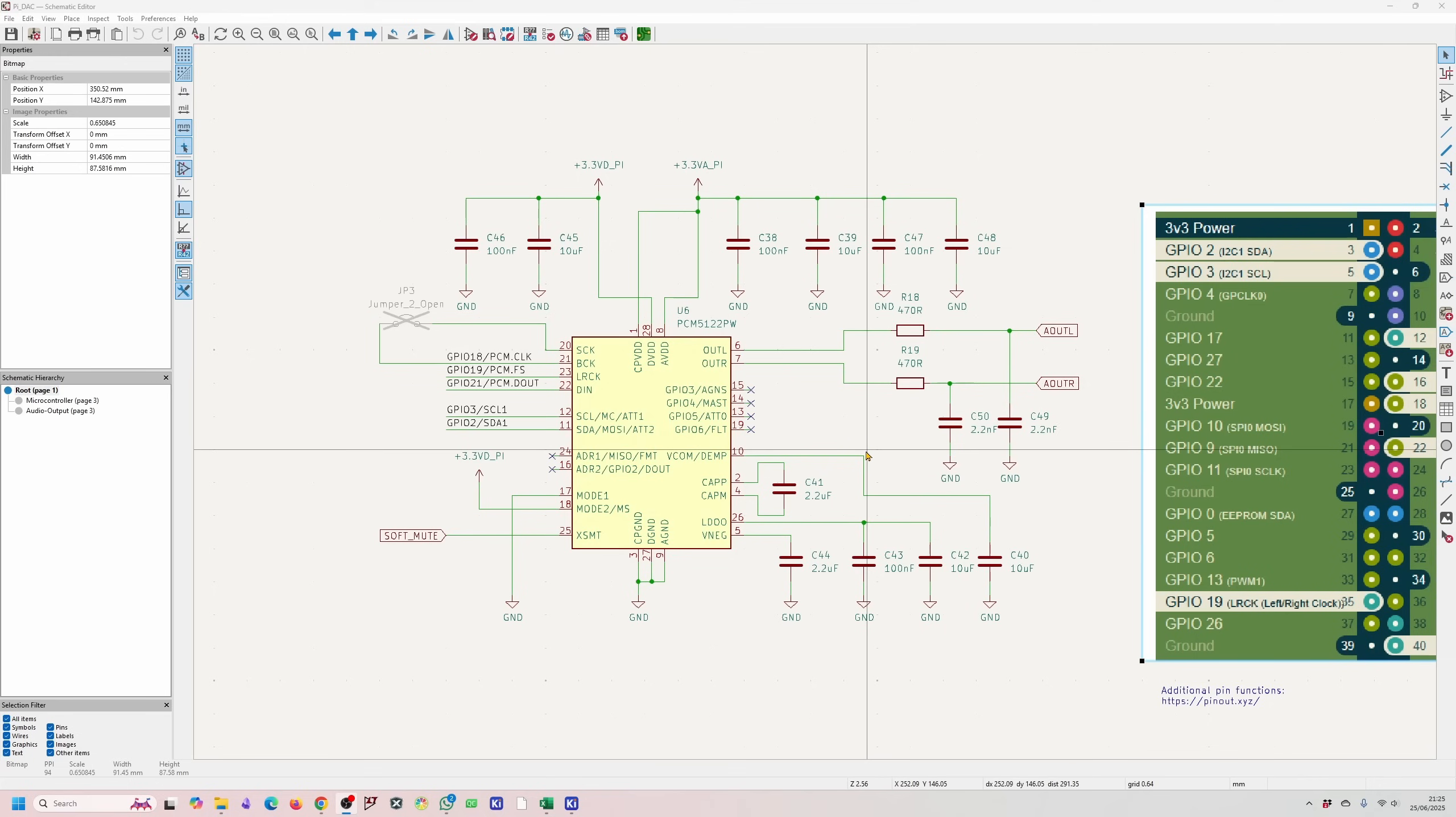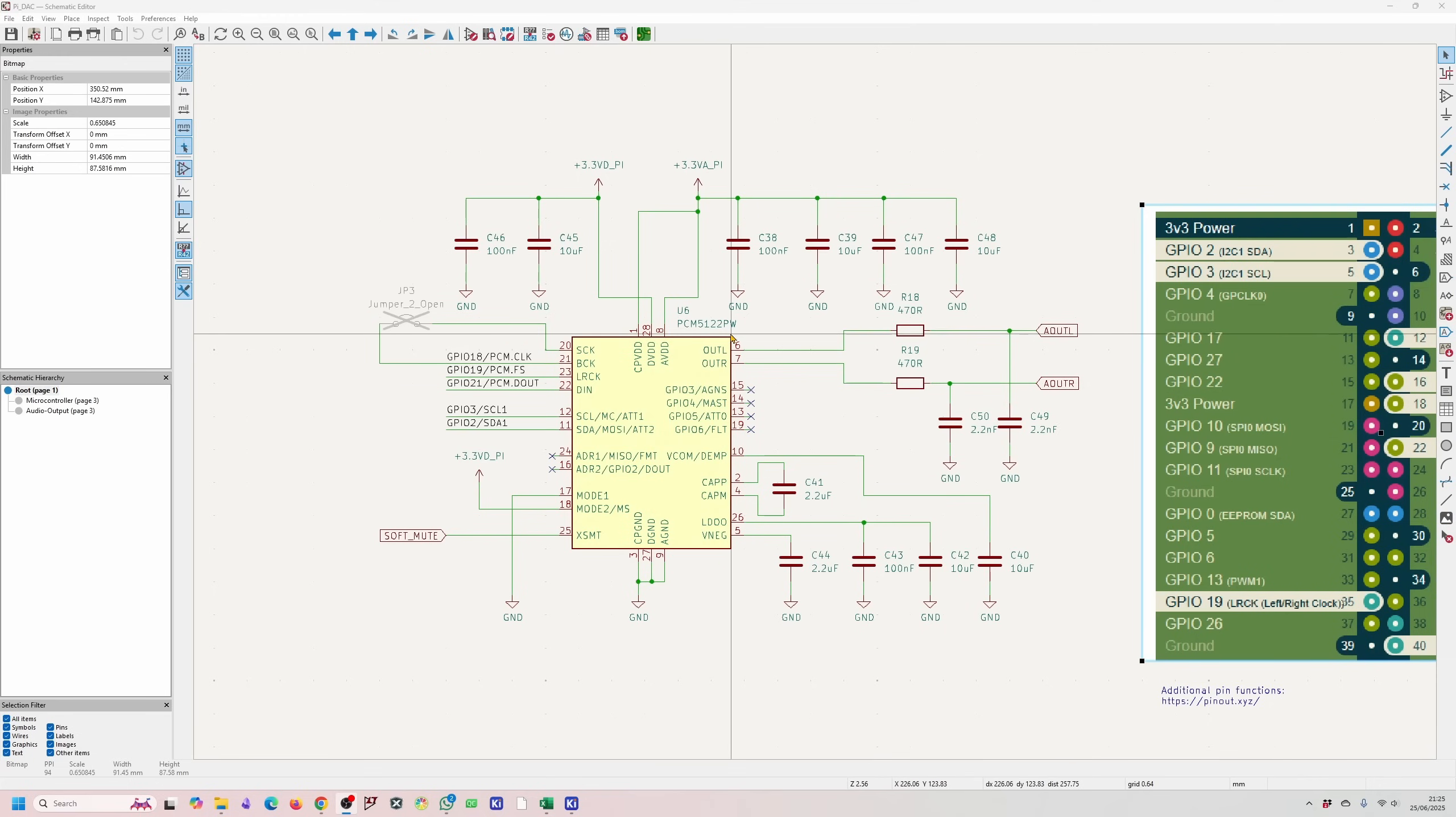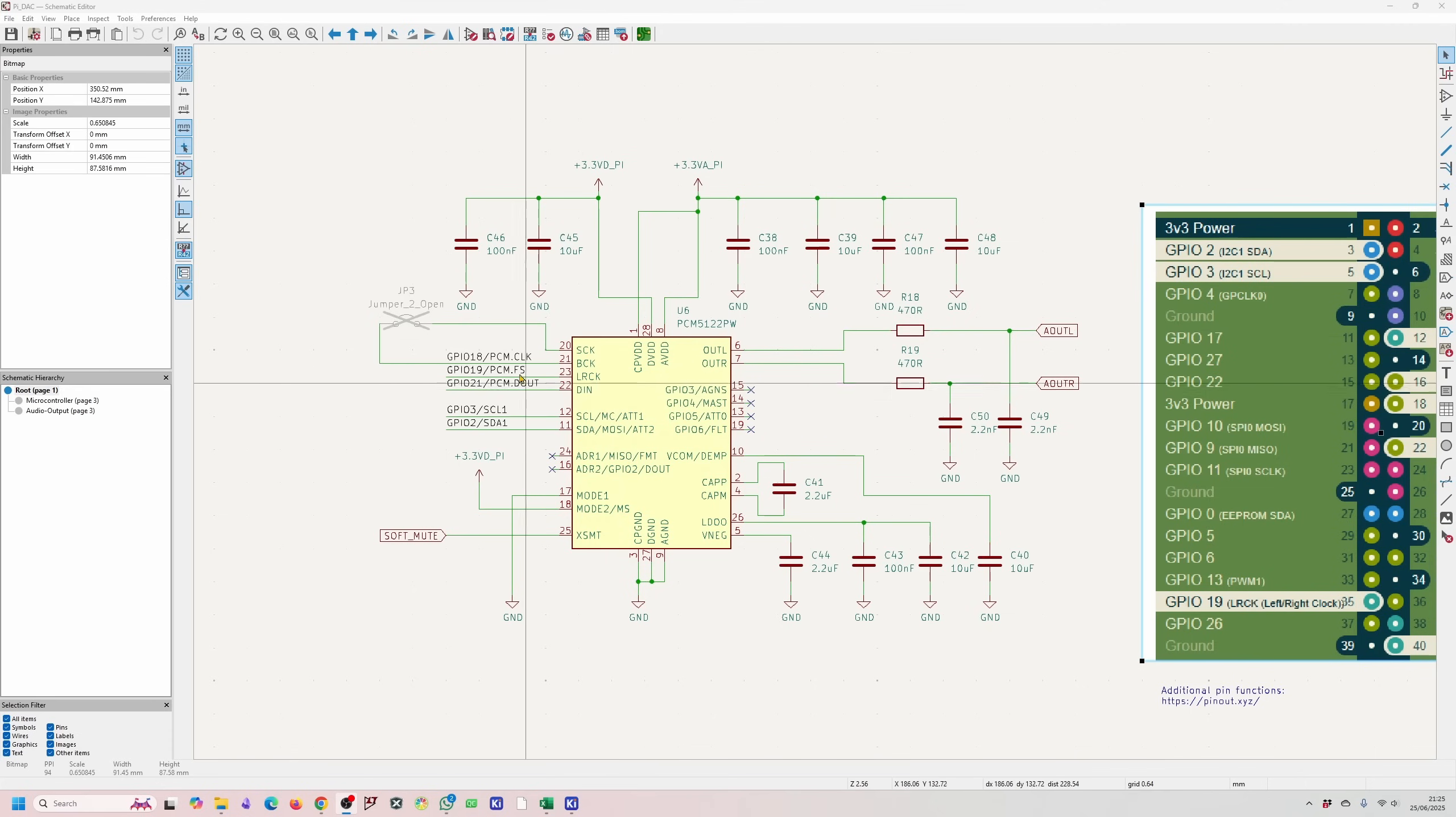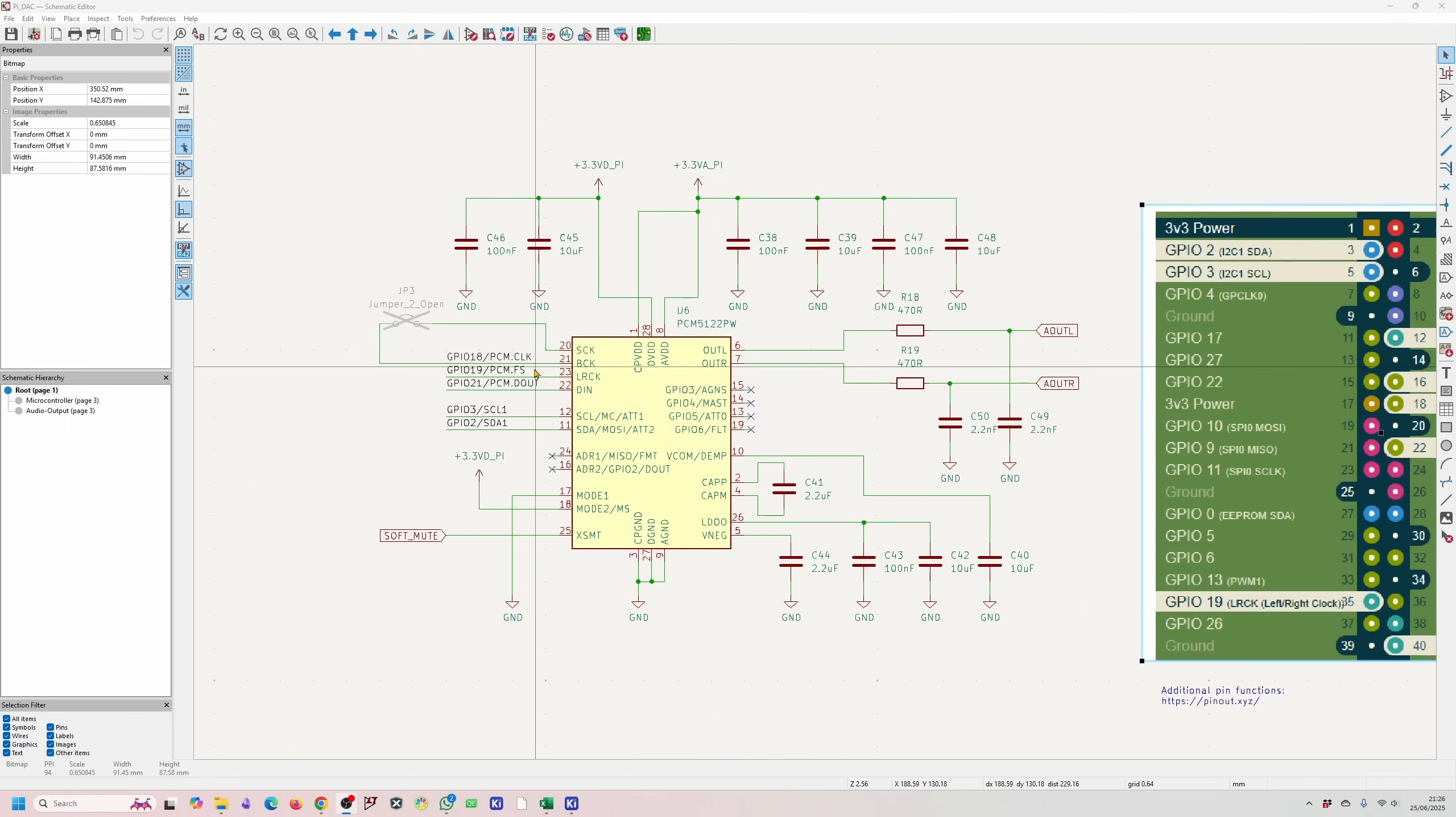So as I mentioned the center point of the board is the PCM5122. So this chip is basically doing all the digital to analog conversion and it gets this digital data from the PCM line which is over here. And this interface is called I2S.